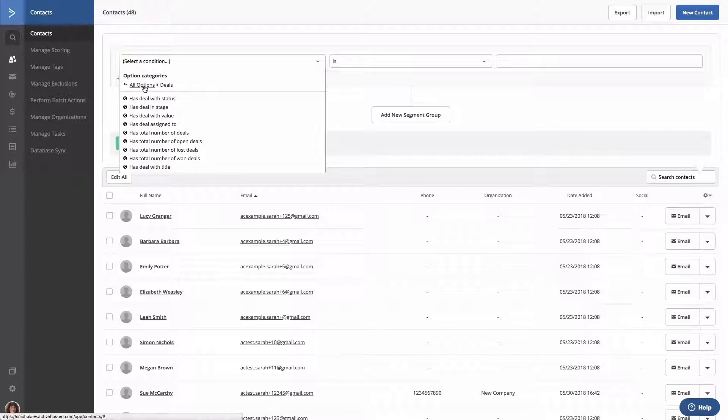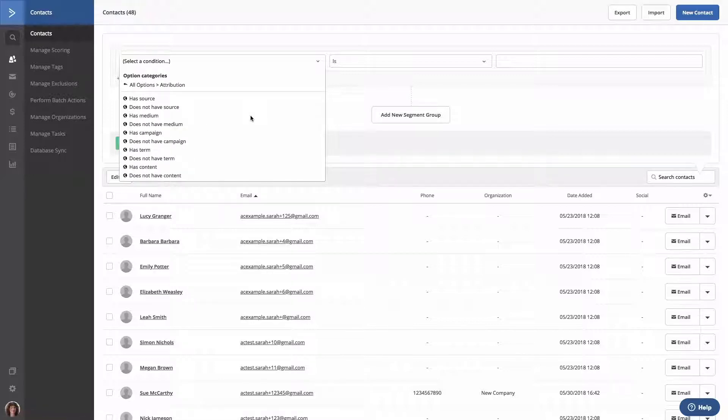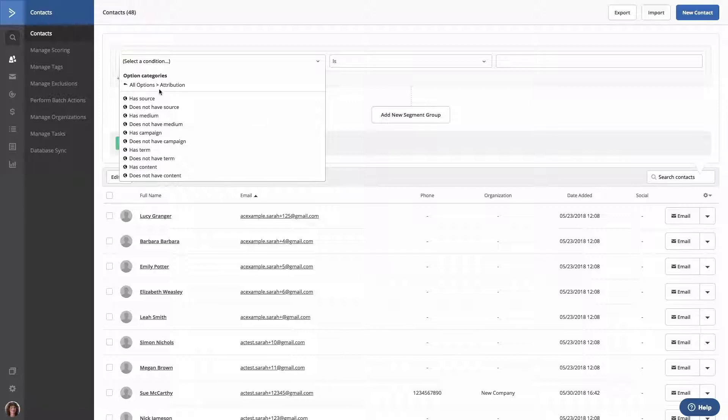And lastly, we have attribution. This will look for contacts that have a source, does not have a source, has a medium, does not have a medium, and more. This option can only be used with accounts on the Professional and Enterprise plan.